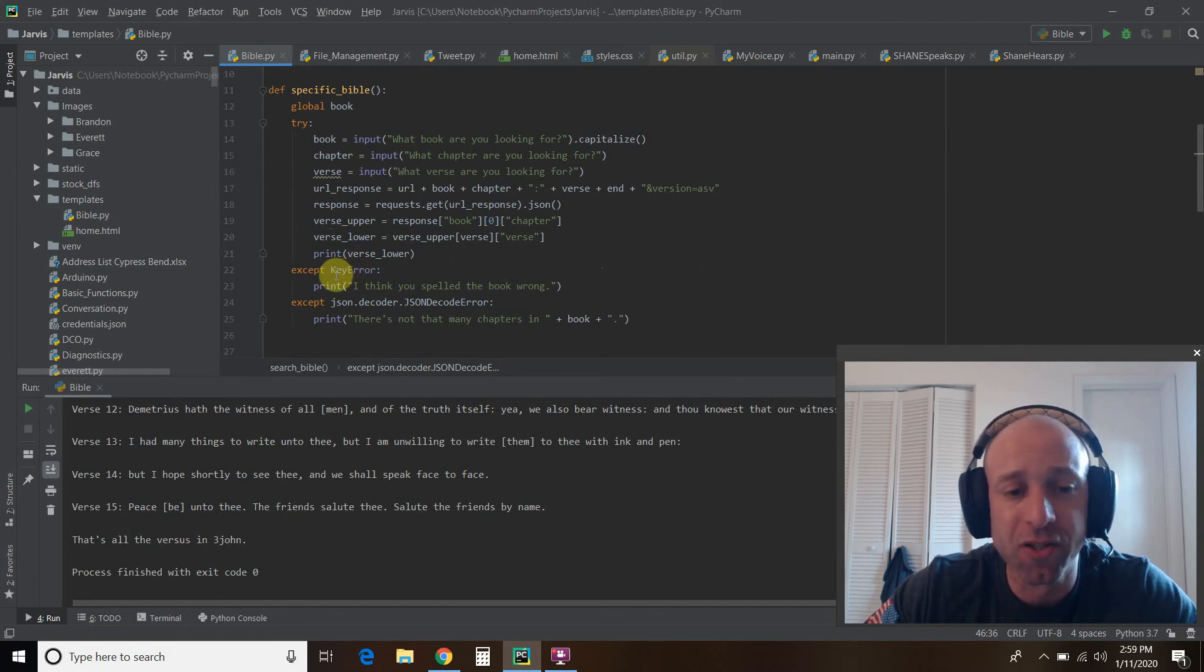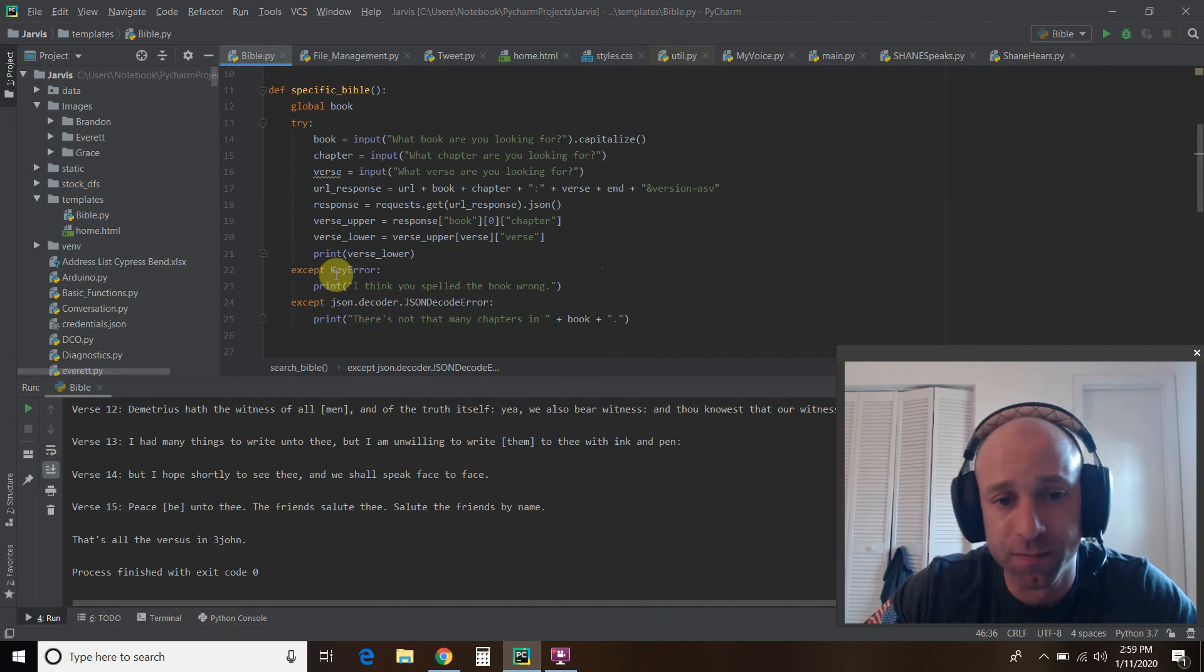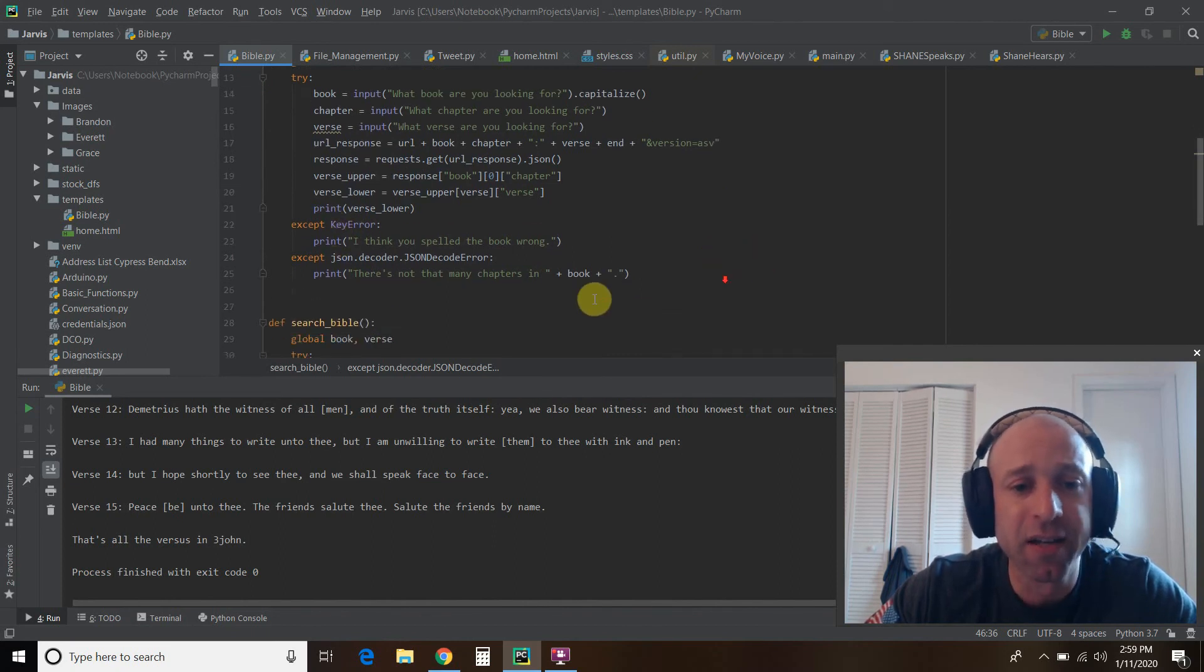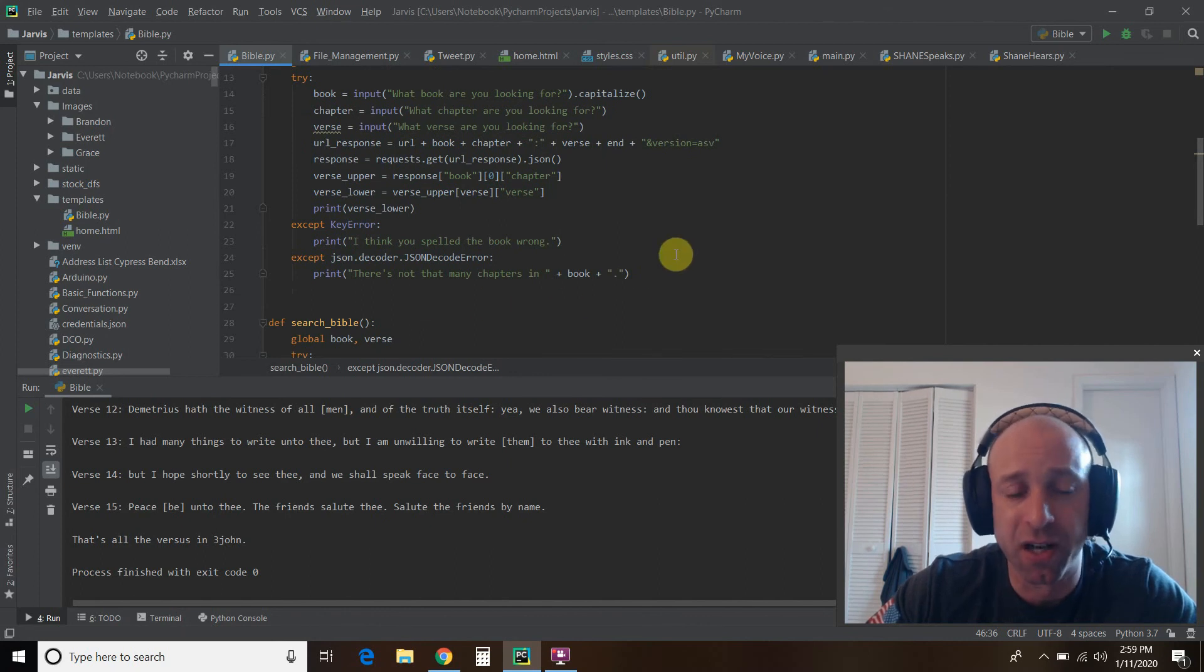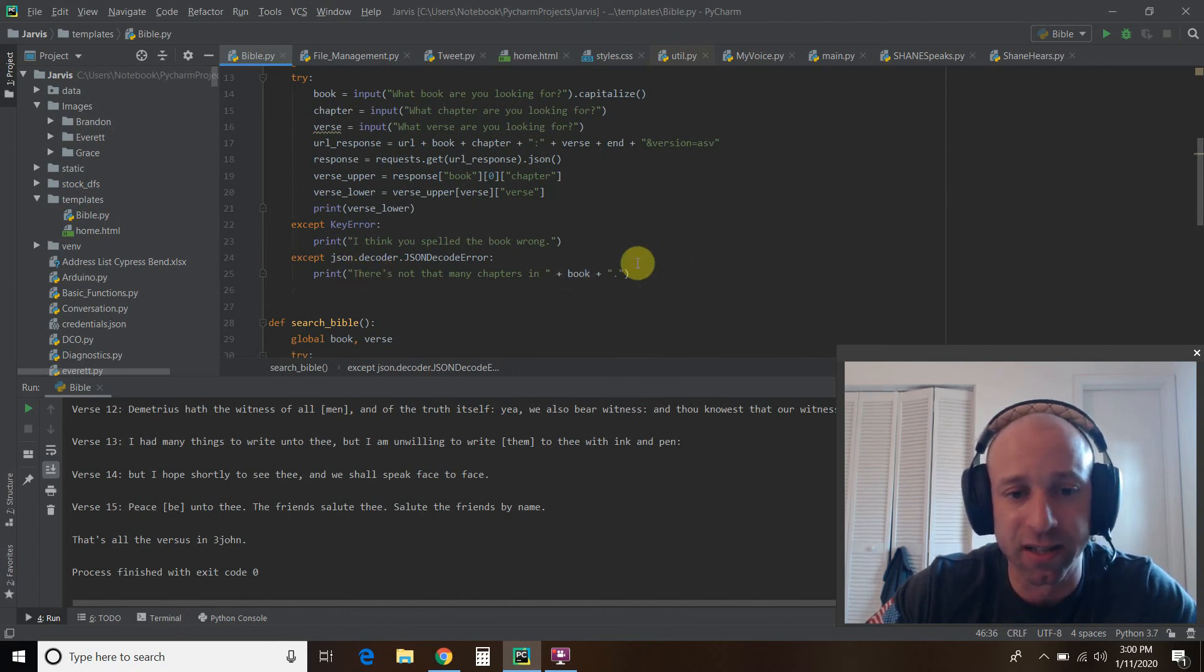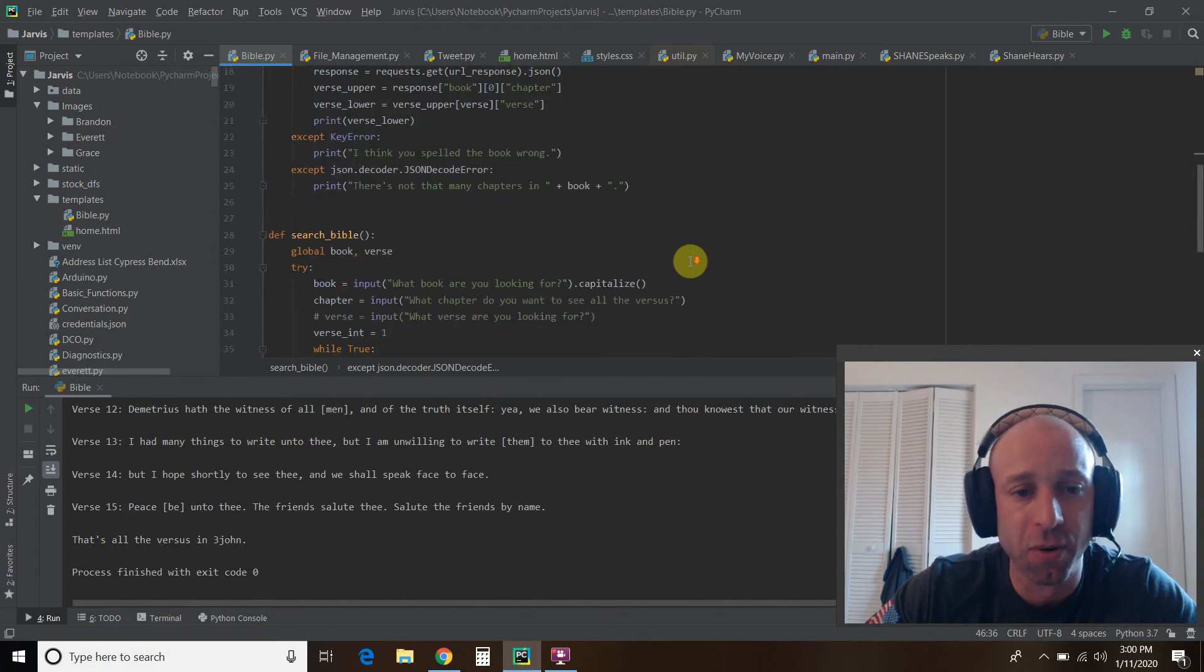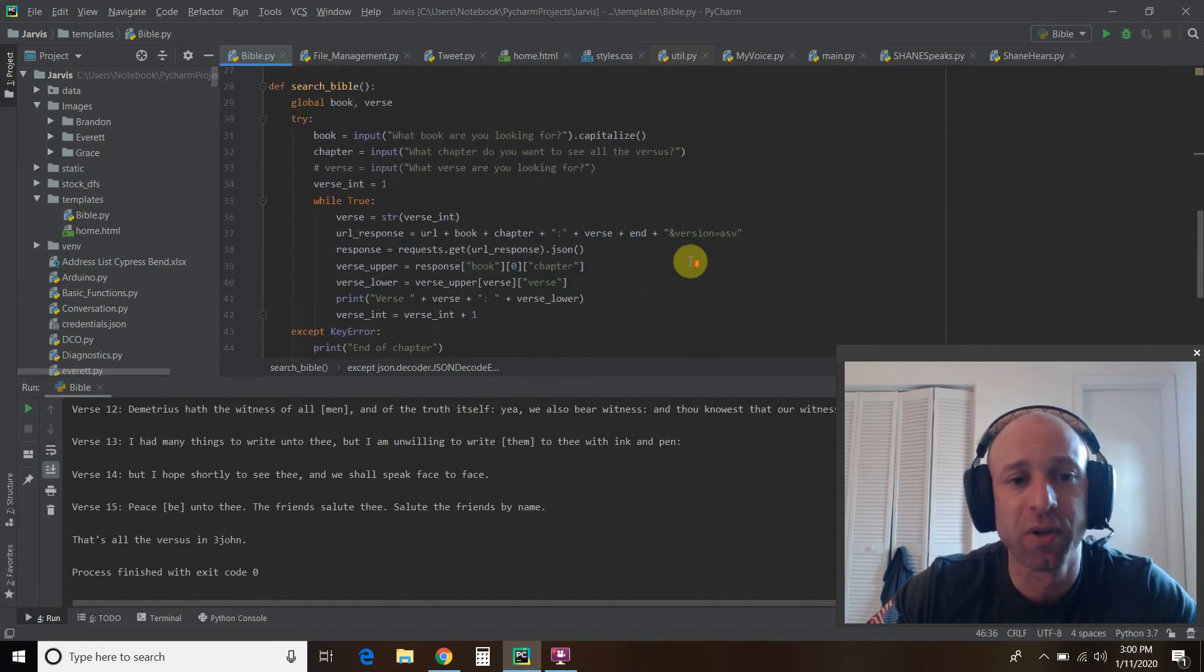If you spell the book wrong, it'll say, I think you spelled the book wrong. And then if we entered John chapter 50, you saw that it says there's not that many books.